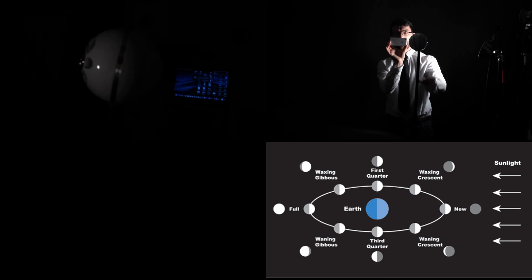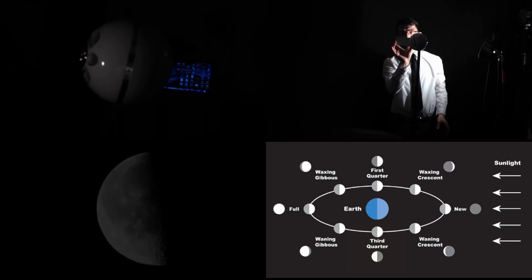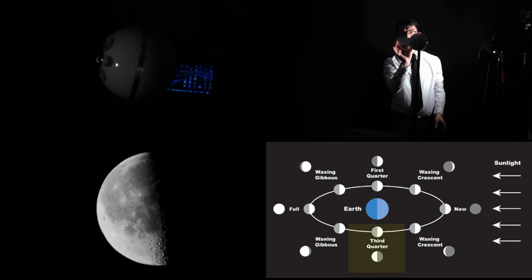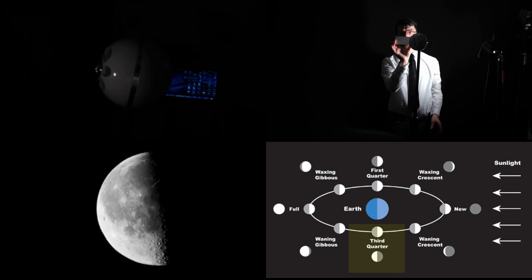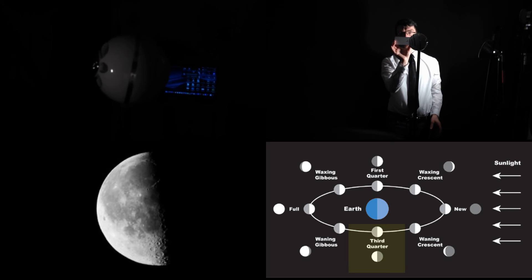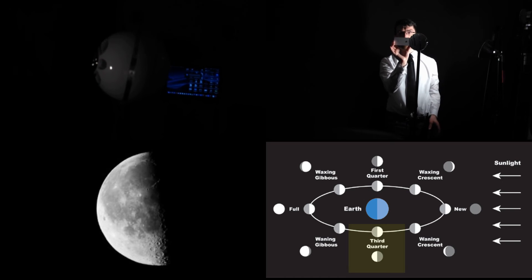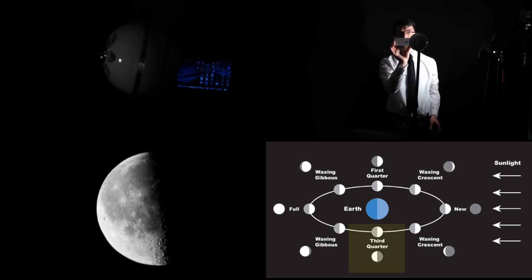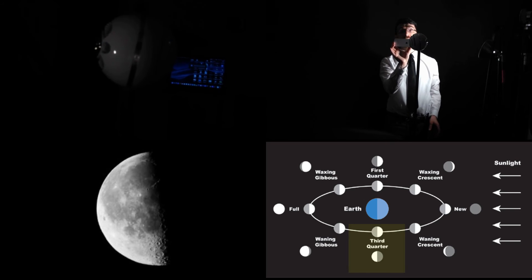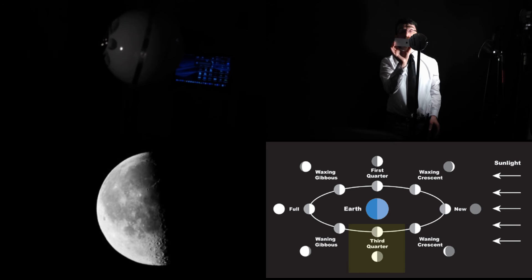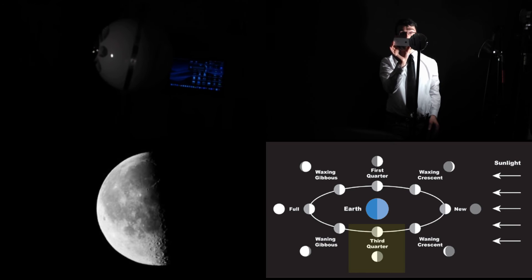And... The moon is now illuminated precisely halfway again. This would be the third or last quarter.